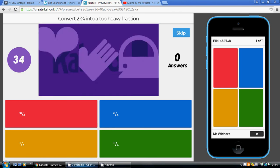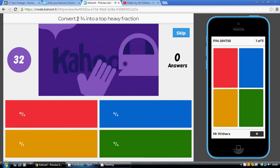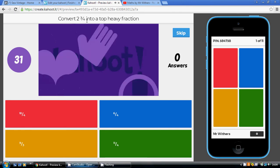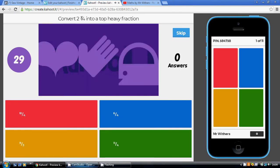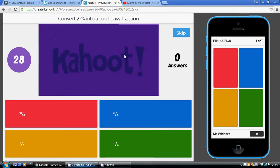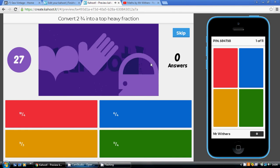The quick way to do these, of course, is just to say 2 4s are 8, add on the 3, that's 11. So 11 over 4.